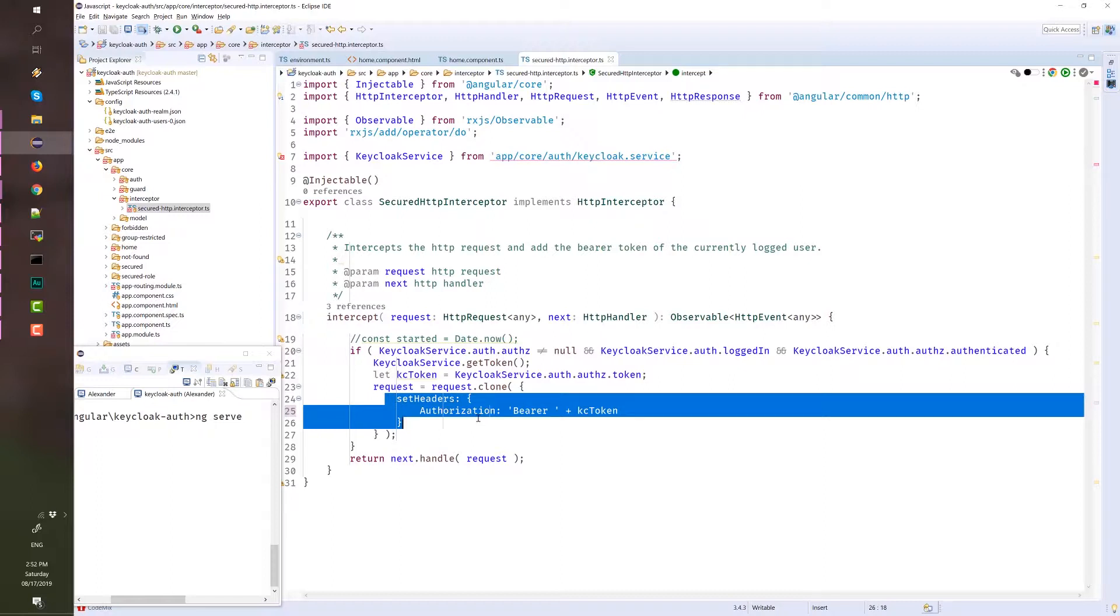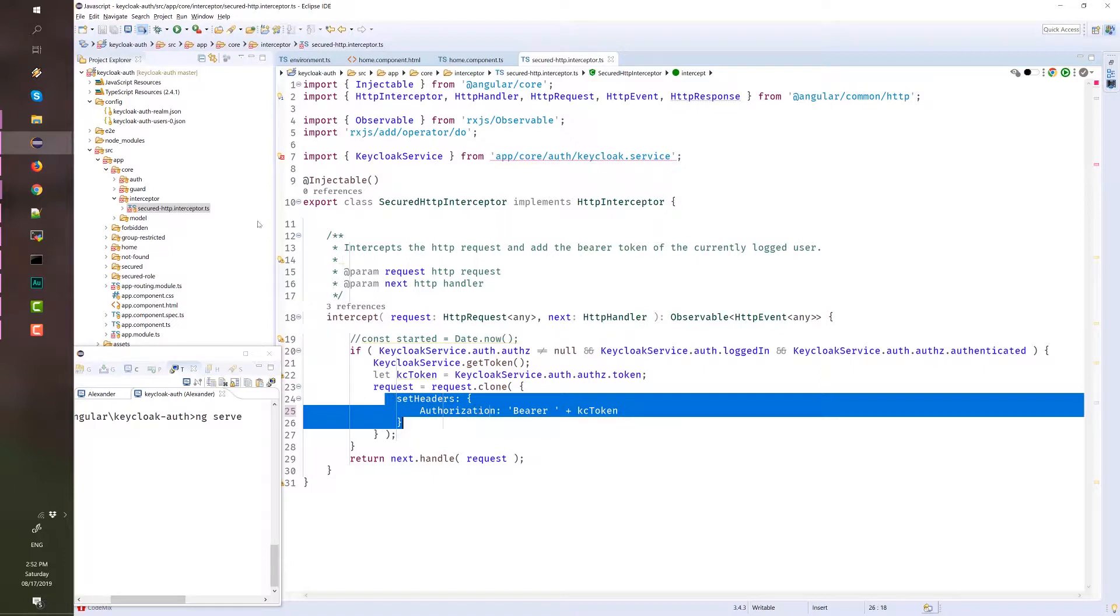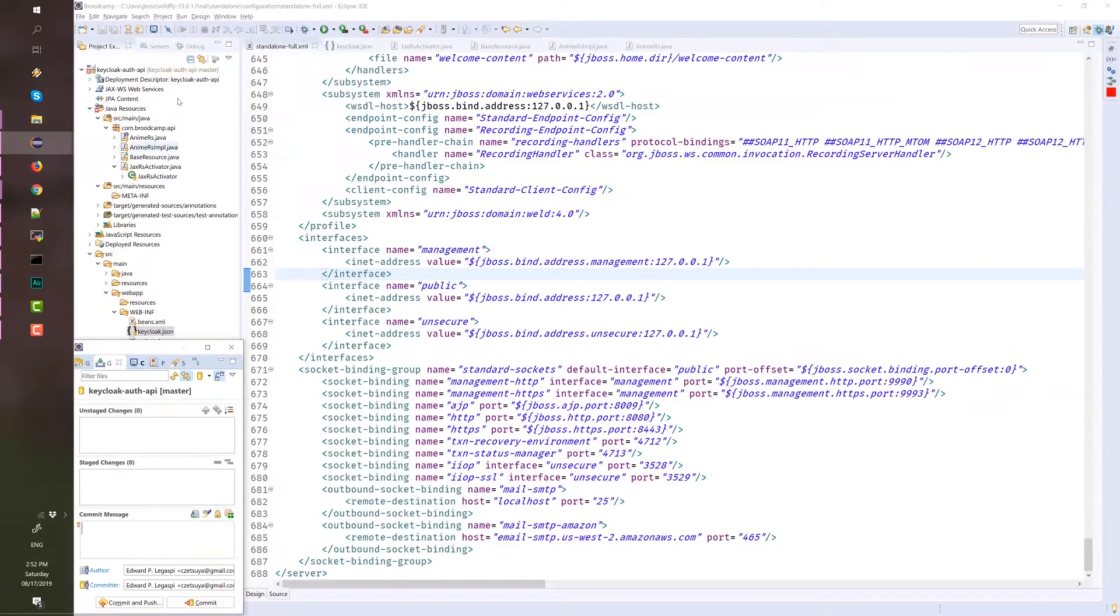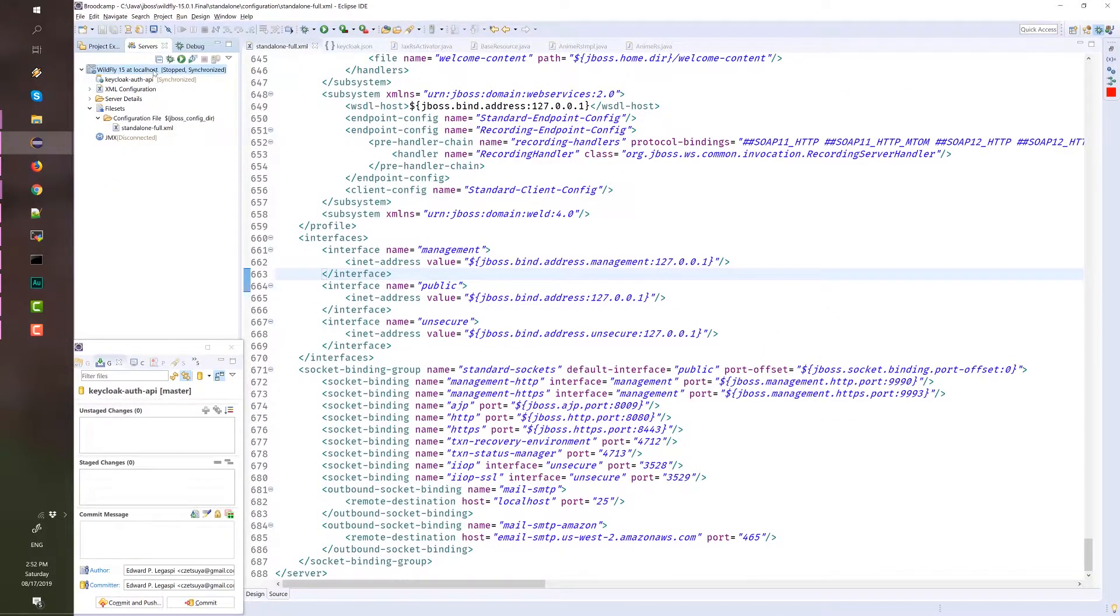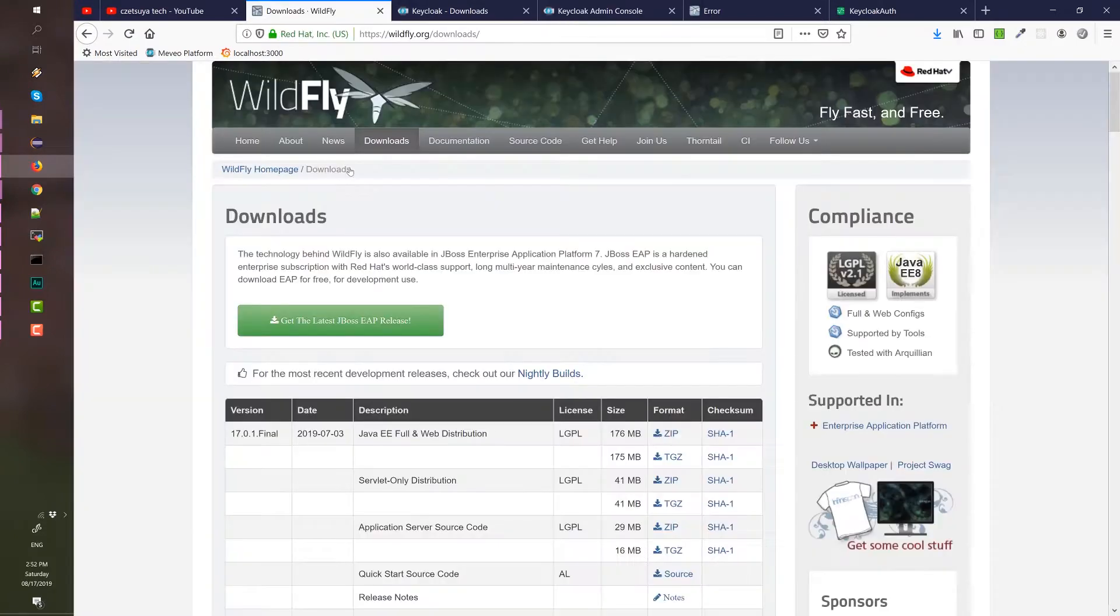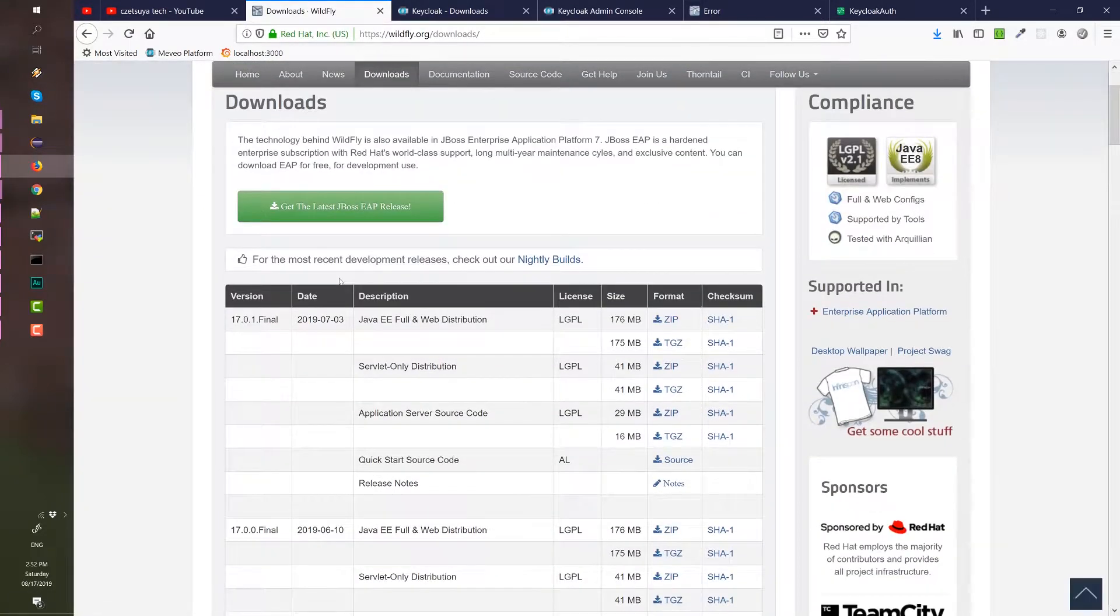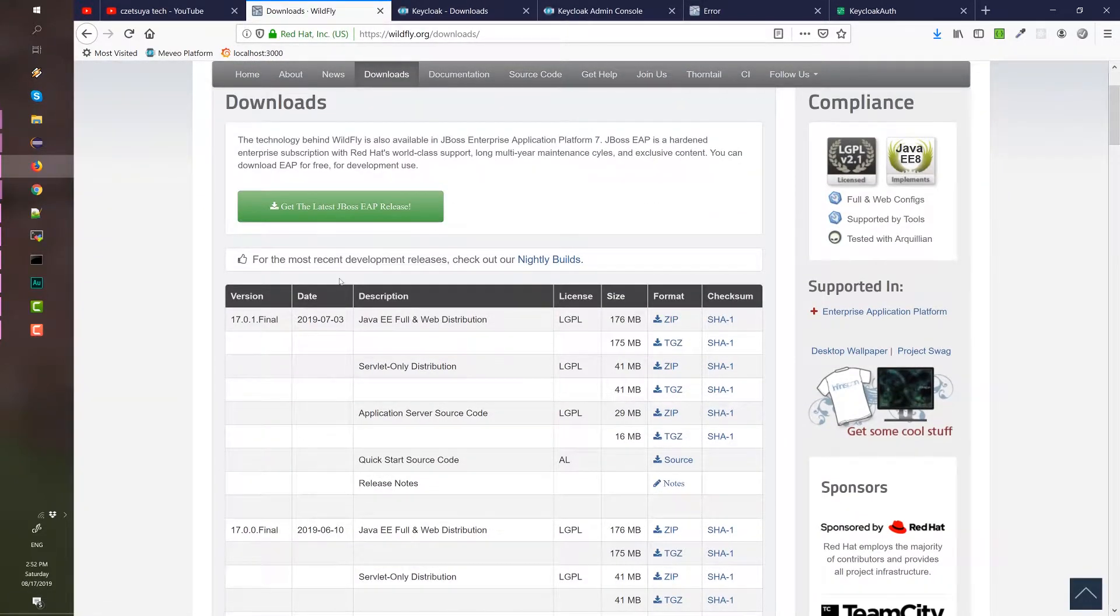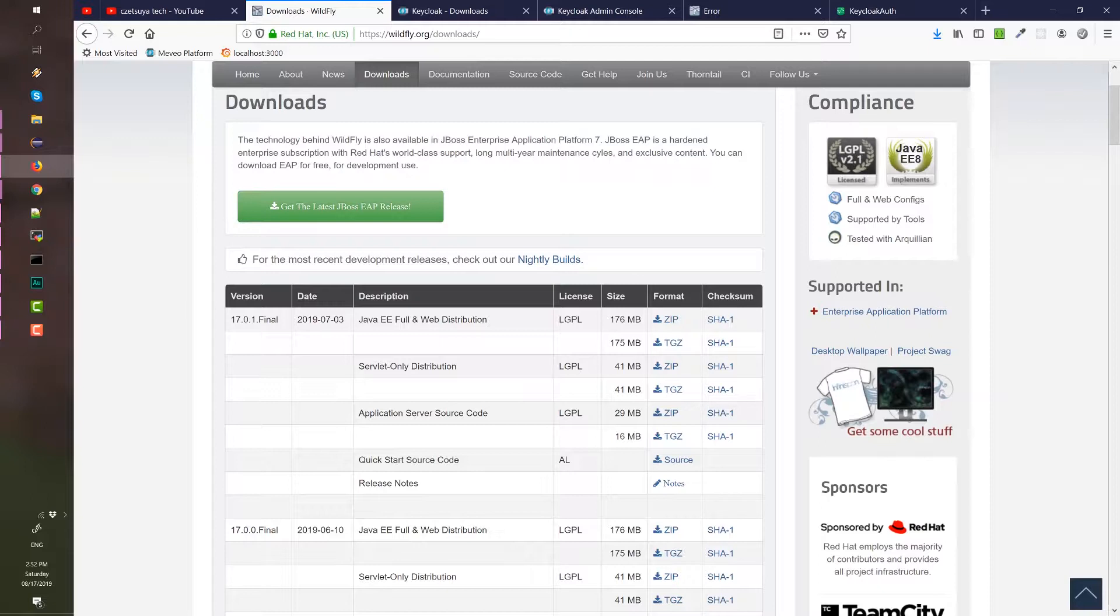But before we can run the app, we first need to configure the WildFly server where we will deploy the API project. I'm using version 15. Right now, the most recent version is 17, but I have 15 in my local installation, so I'm using that for this demo.